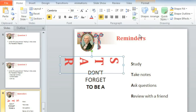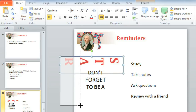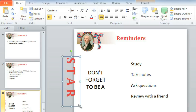I'll admit, this doesn't look right. But maybe if we resize the text box using one of these sizing handles — just click, hold, and drag. You can do this with any text box or placeholder. Much better. It fits perfectly.